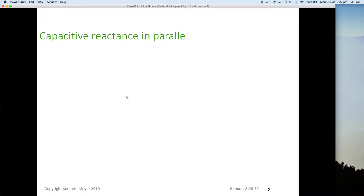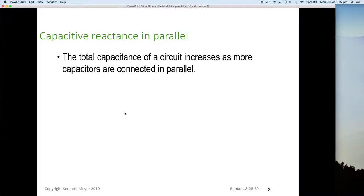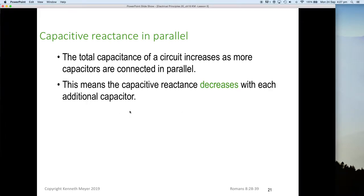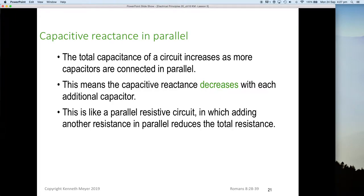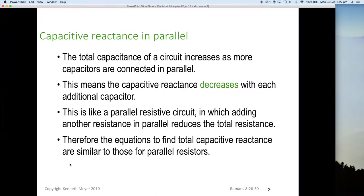What about capacitive reactance in parallel? The total capacitance of a circuit increases as more capacitors are connected in parallel — the plate area keeps getting bigger. This means the capacitive reactance decreases with each additional capacitor. This is like a parallel resistive circuit in which adding another resistance in parallel reduces the total resistance.